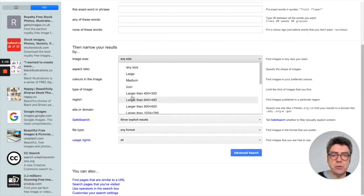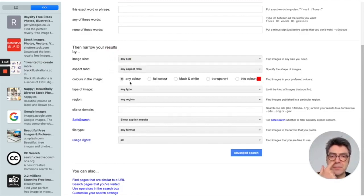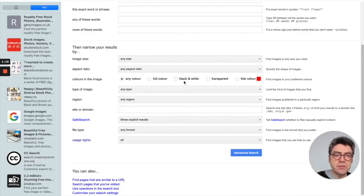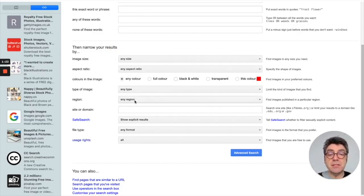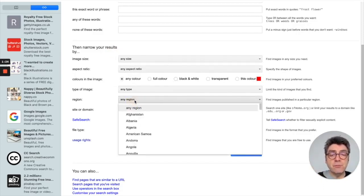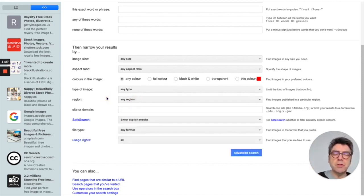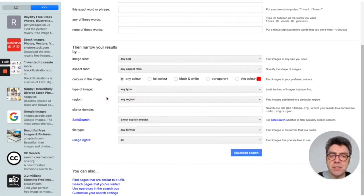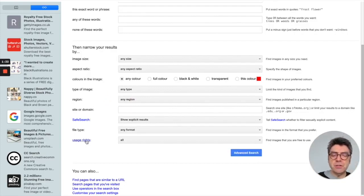You can choose the type of images you want to look for, aspect ratio, different colors. If you're looking for something, maybe you just want black and white images, types of images, region, which for example for plugs might be important that you choose a different region. The important thing I want to draw your attention to though is usage rights here.